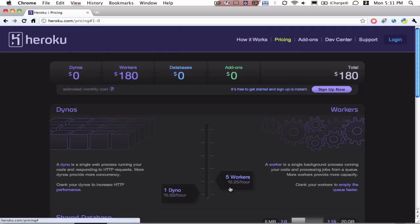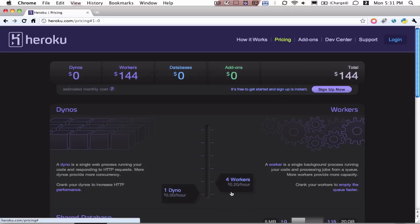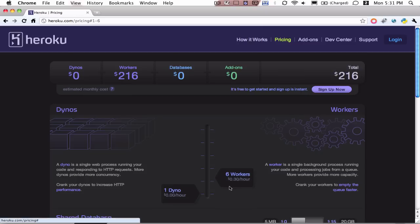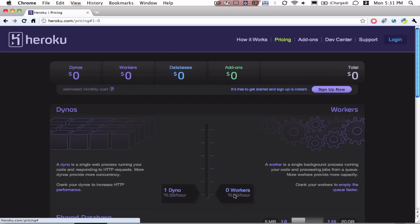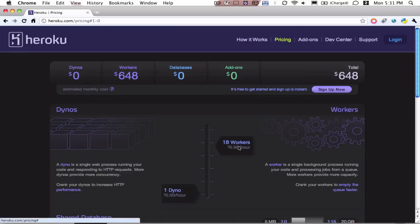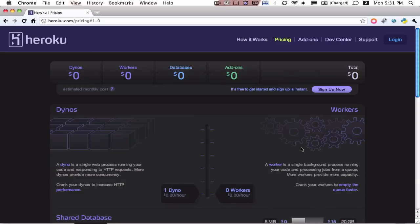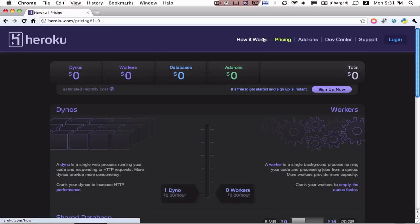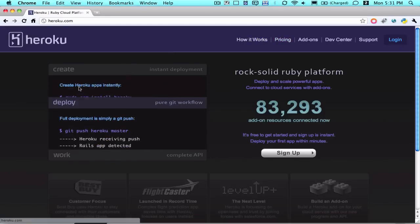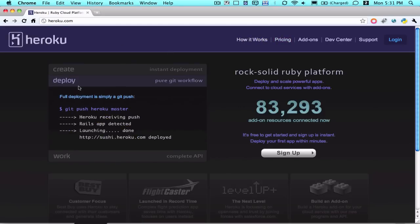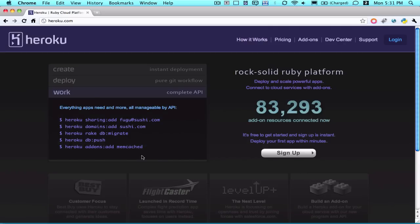And then workers are single background processes running your code and processing jobs from a queue. So these work in the background like a thread, and these allow for requests to be handled quicker. So once again, there's a Ruby-based API for adjusting that through code, or they also have a gem or a command line interface for interacting with your Heroku account. I will show you the command line interface.